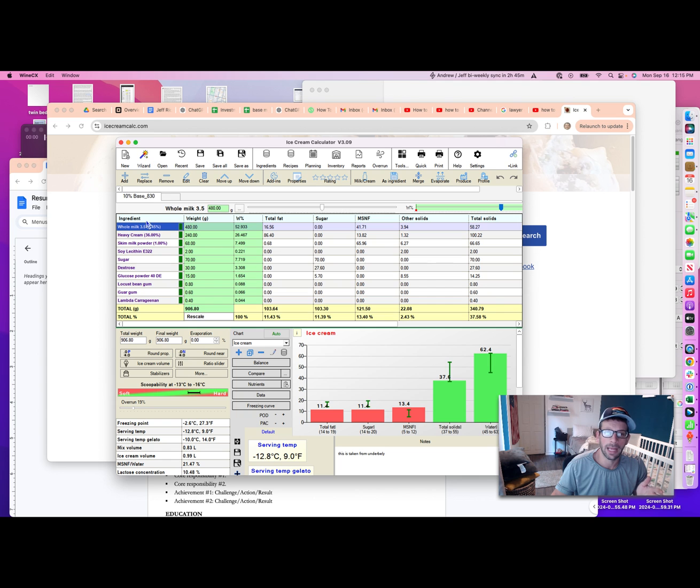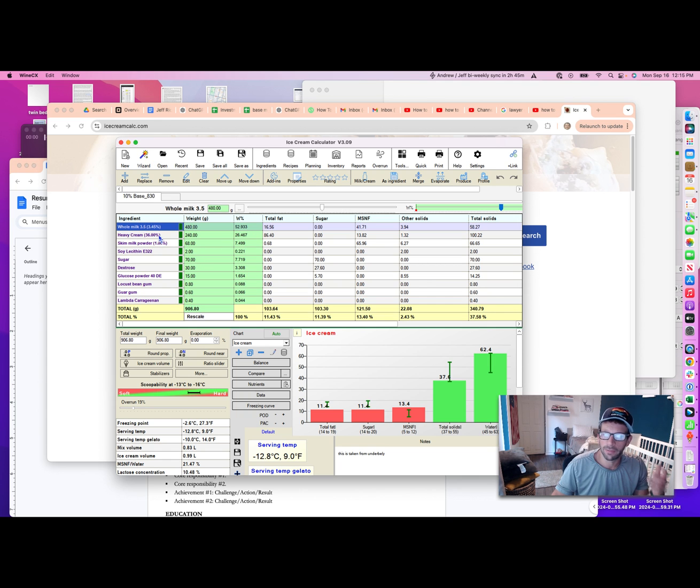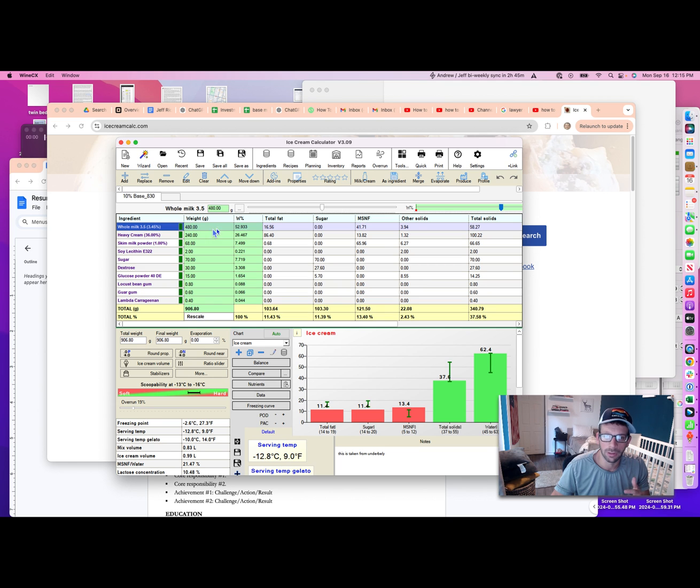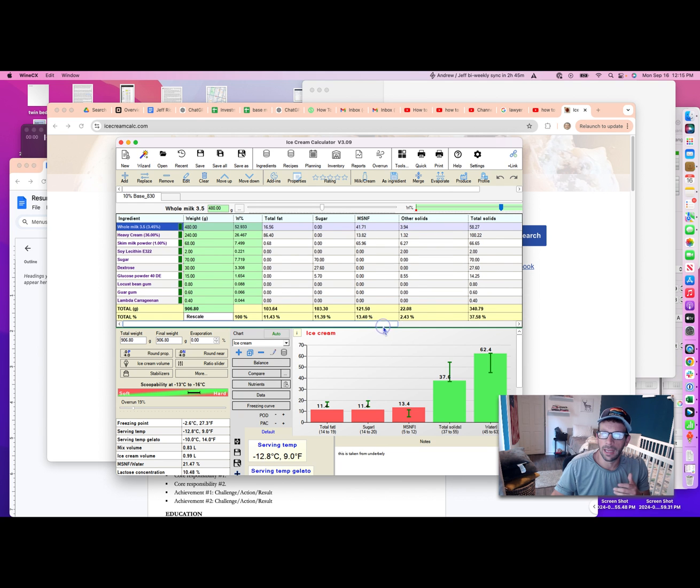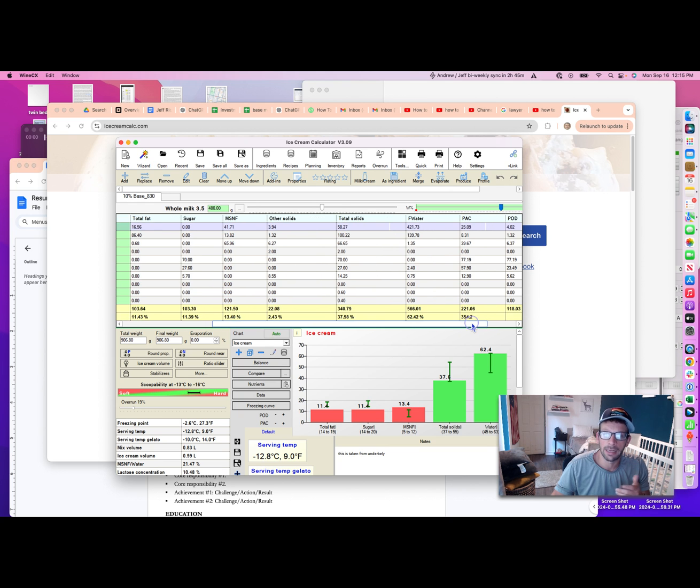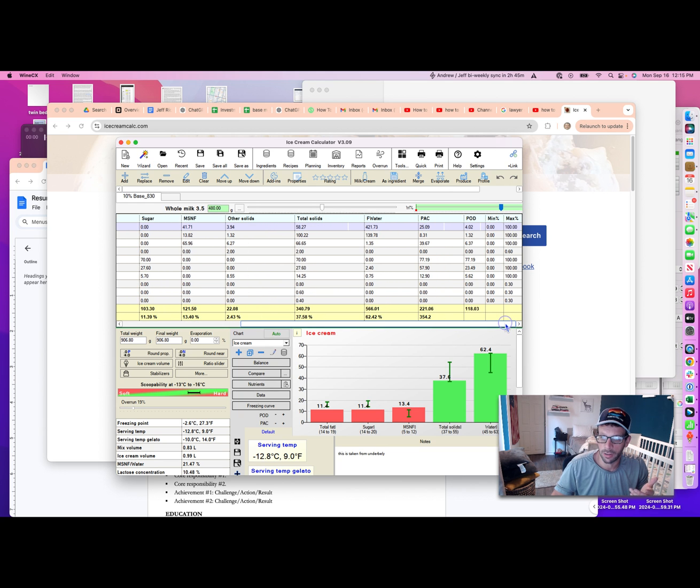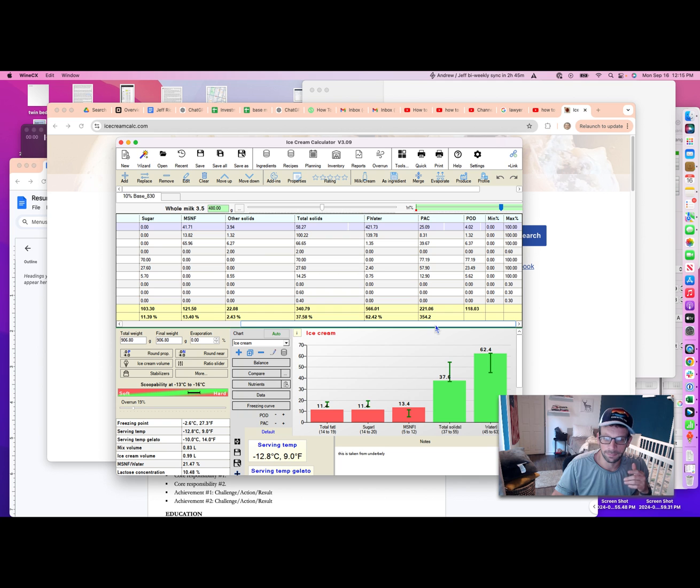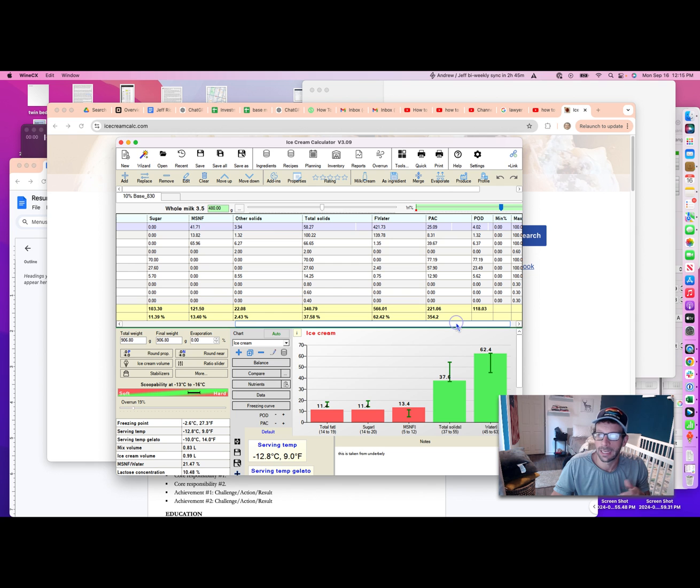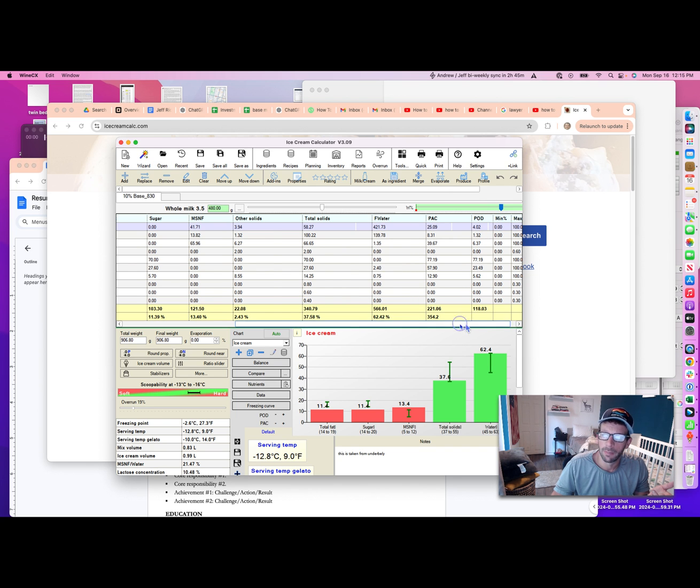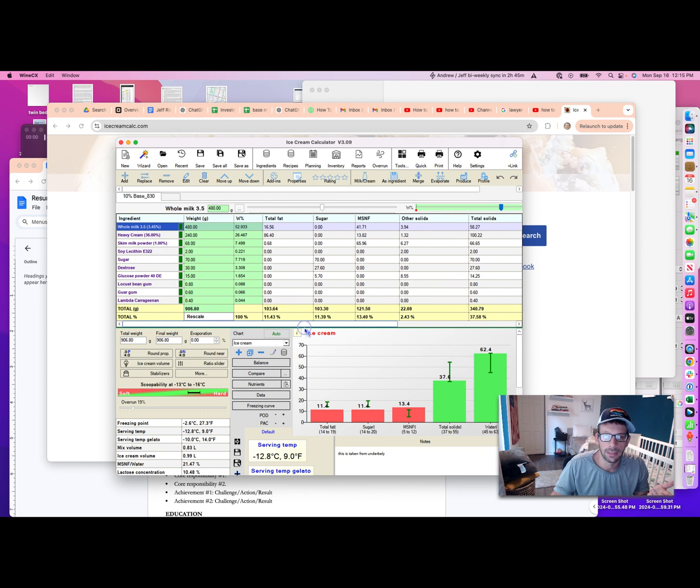At a high level, any ice cream calculator is going to ultimately be the same. I'm adding my list of ingredients along the left-hand side. Each ingredient, say milk for example, has a certain amount of fat, sugars, milk solids not fat, and any other solids and water content. And then PAC, freezing point depression, and POD, how much relative sweetness that ingredient adds. Most of the sweetness I'm adding comes from my sugars.